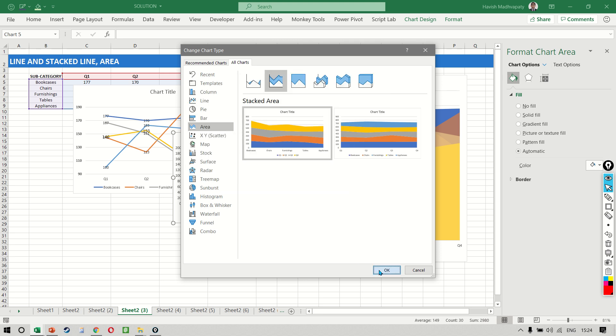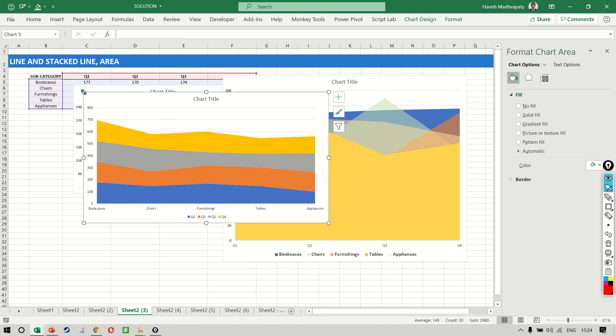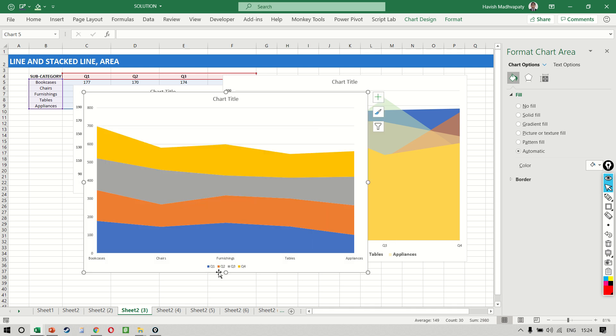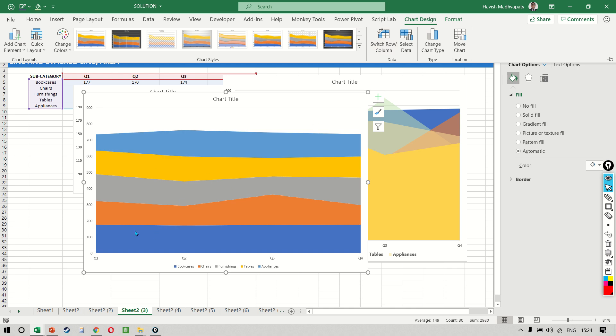And immediately you will notice even in the preview window that this is much better than the previous area chart because here the overlapping problem is not appearing because all the different subcategories will appear one on top of the other. So you notice there are five colors and each one of these colors represent a different subcategory. Make sense, right?